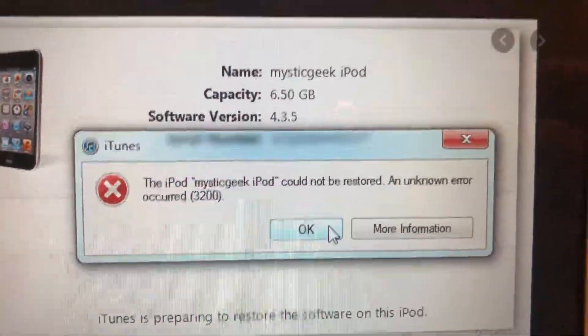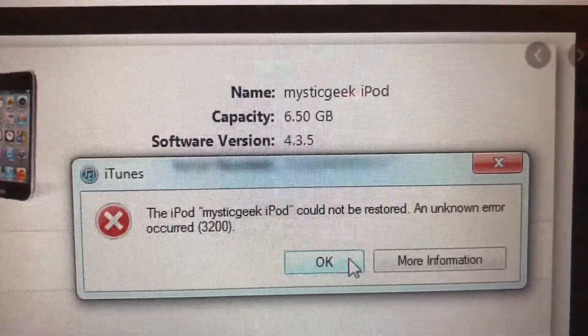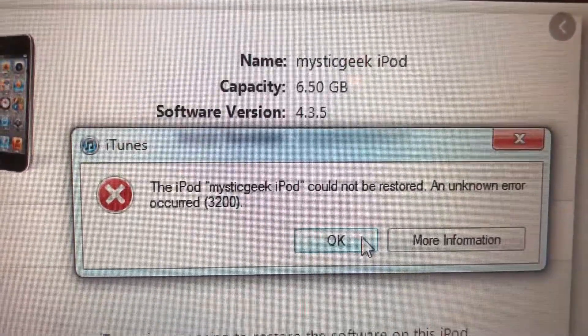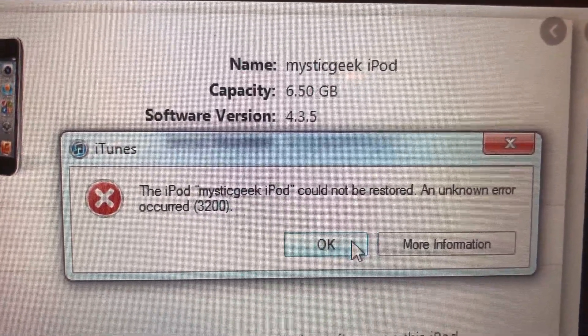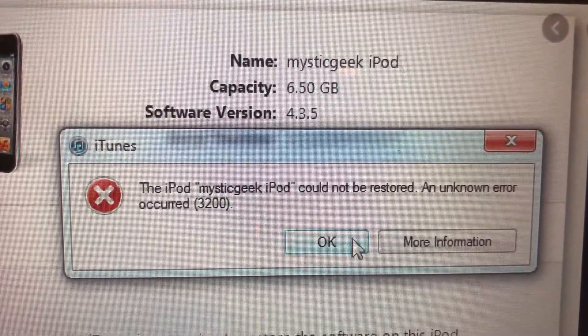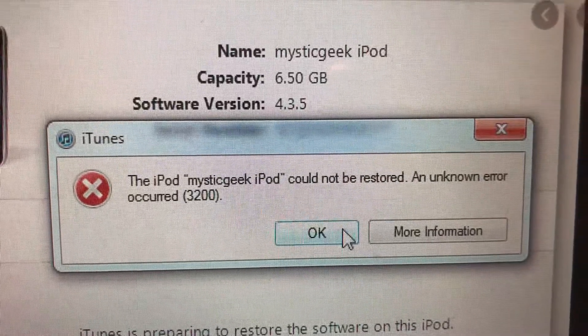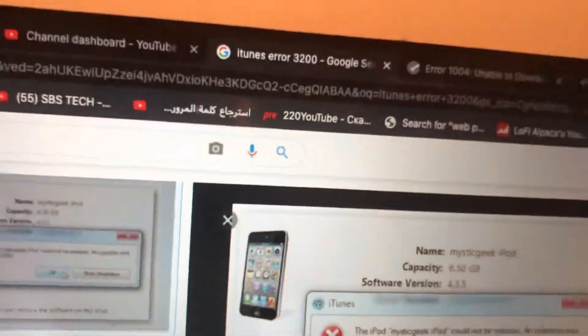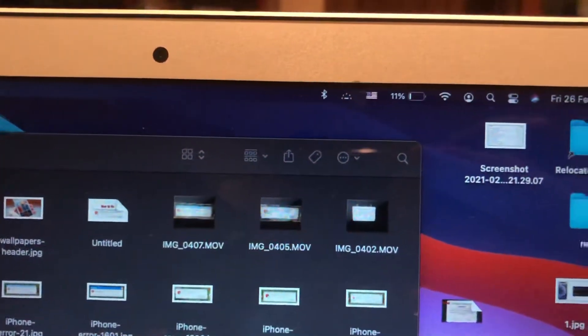Hello dear subscribers, today I will tell you how you can easily fix this error. Here you can see an unknown error occurred, number 3200. So how can you fix it? For fixing it, first thing you need to check is your Wi-Fi connection.